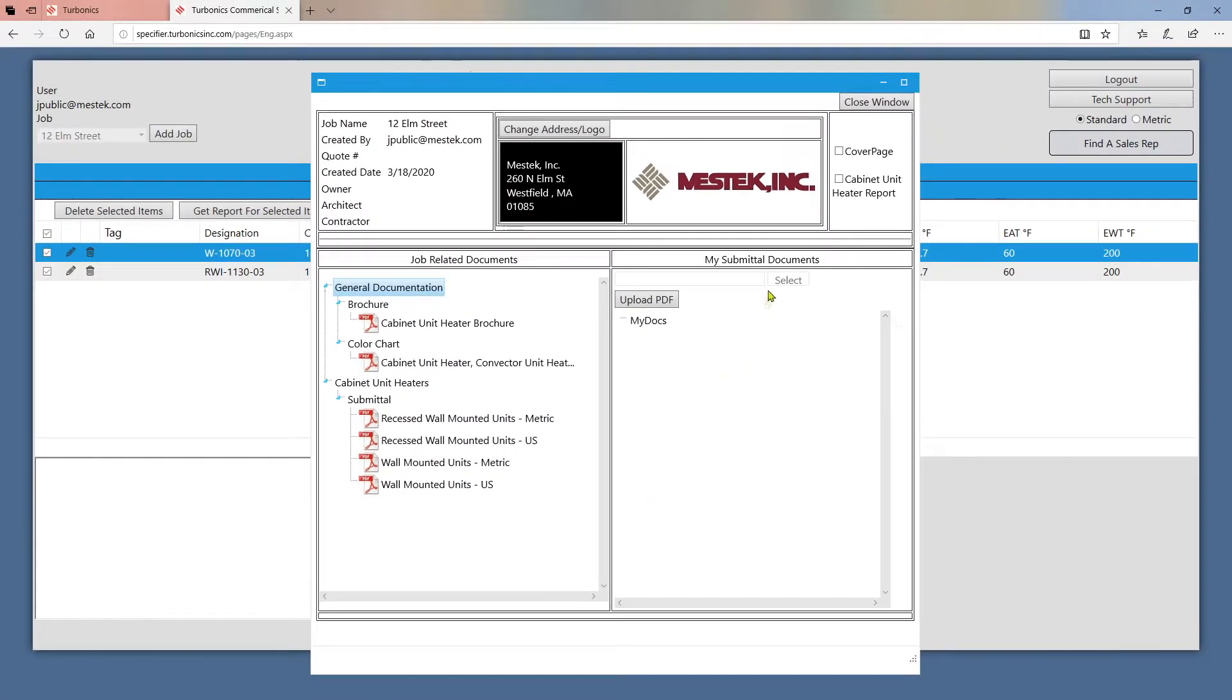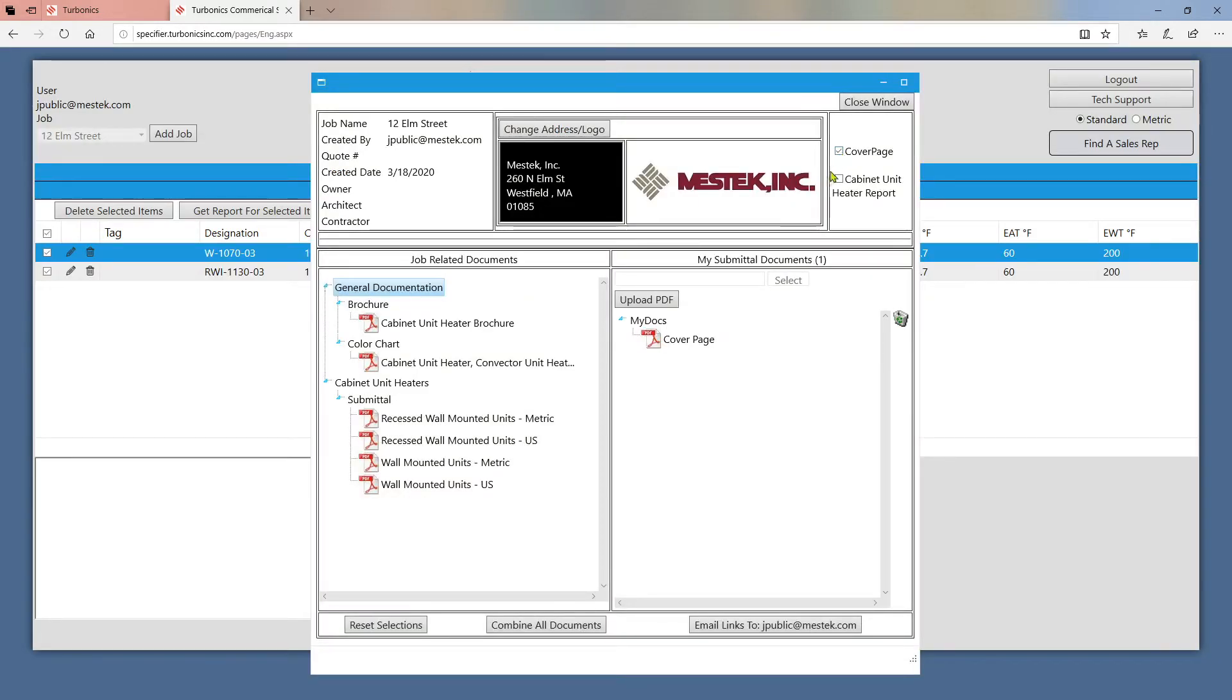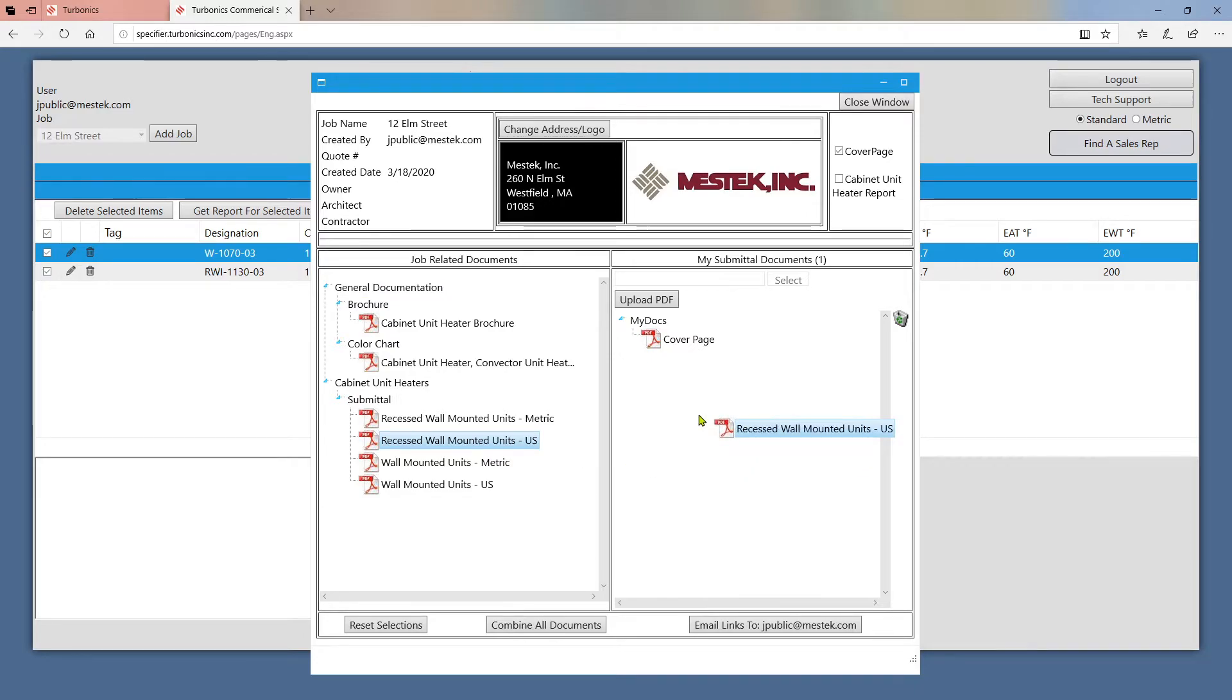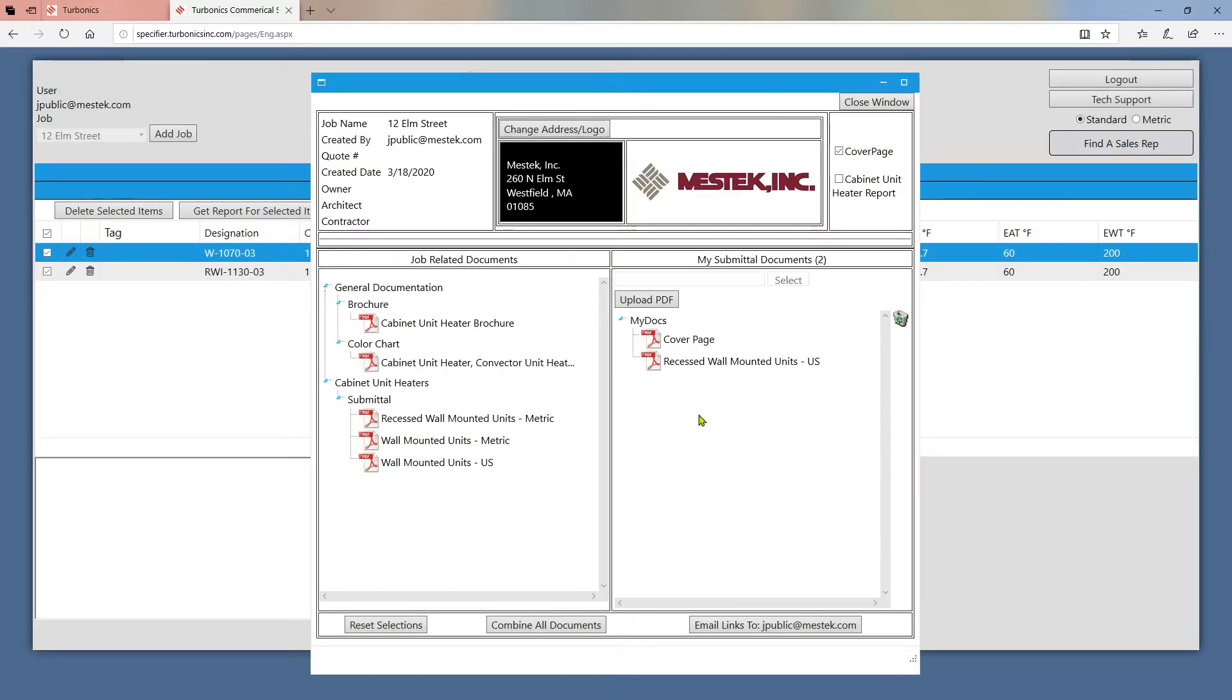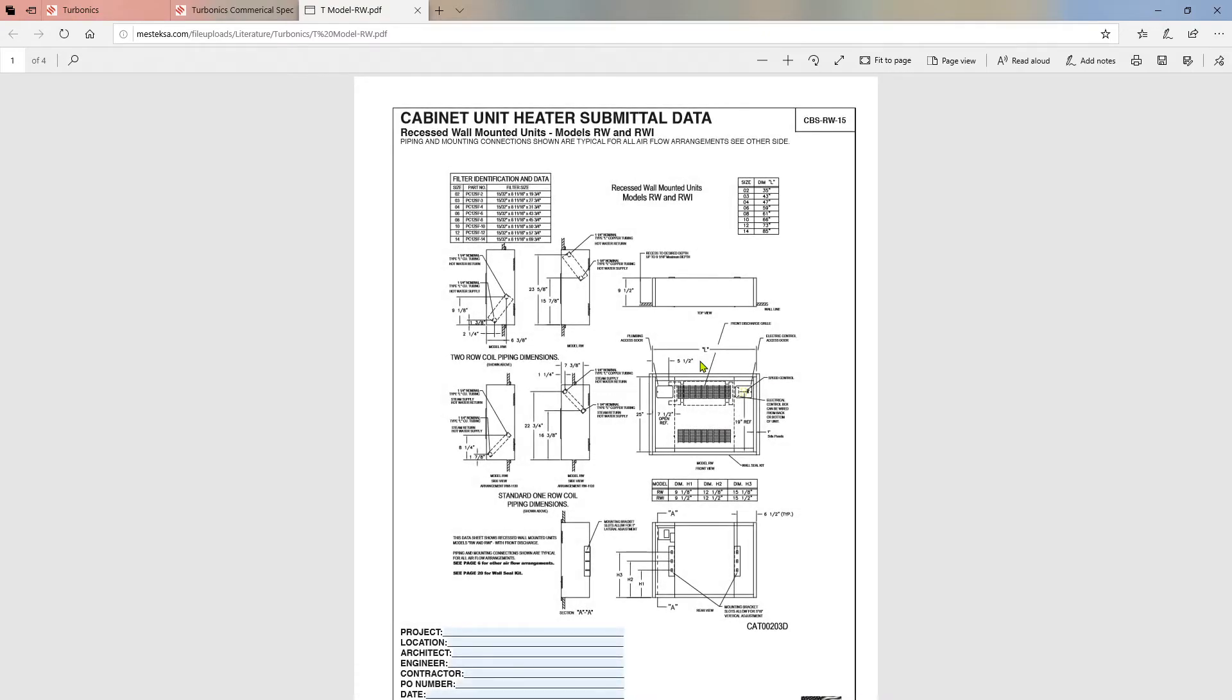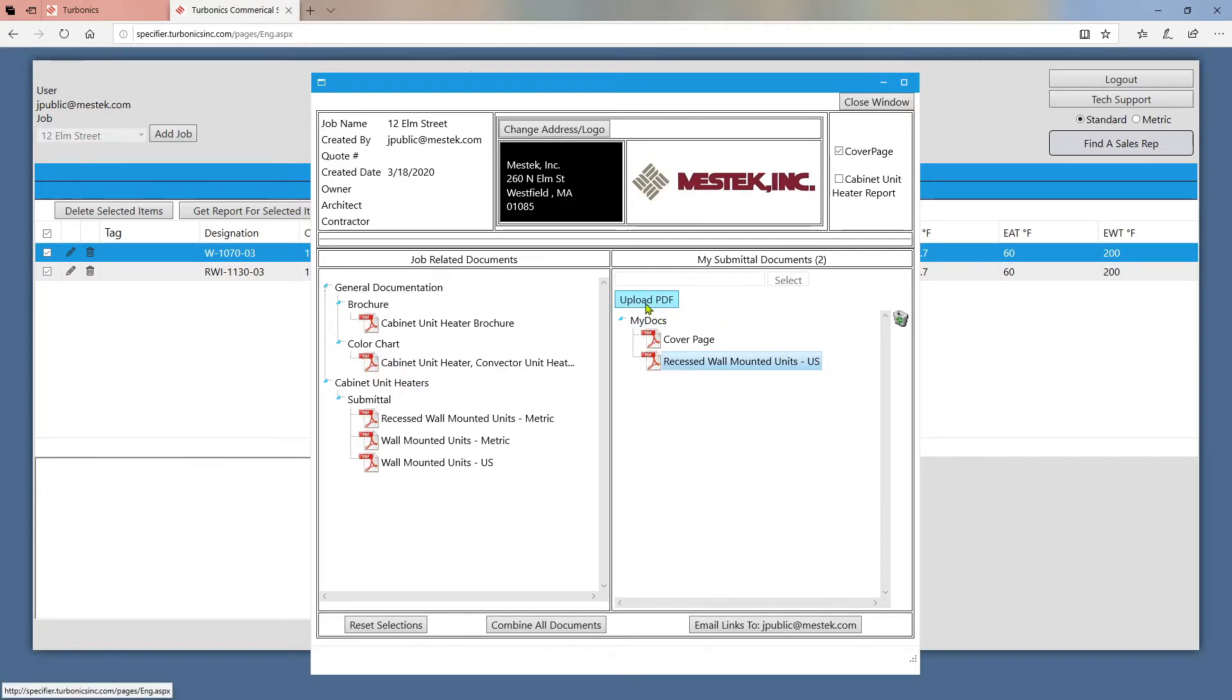Click the checkboxes in the top right to add generated documents. Drag and drop company documentation from the job related documents box to the my submittals documents box to include them in your submittal. Double click any item to preview it in a new tab. You can also upload custom PDF files by clicking on the select button to choose a file and then upload PDF.